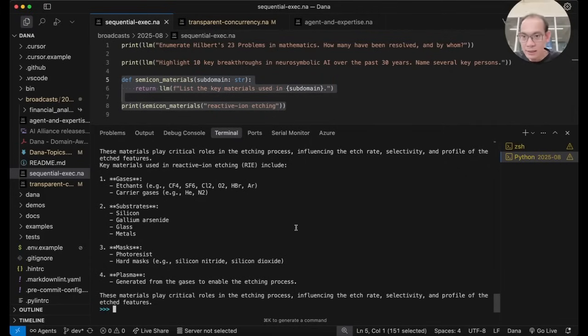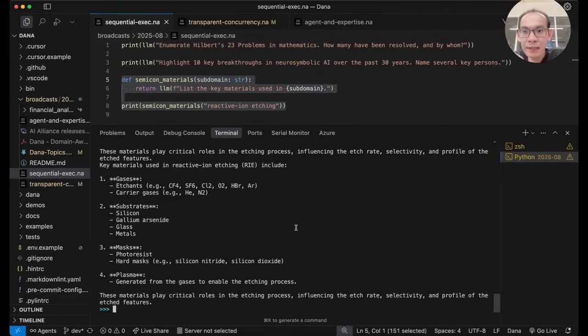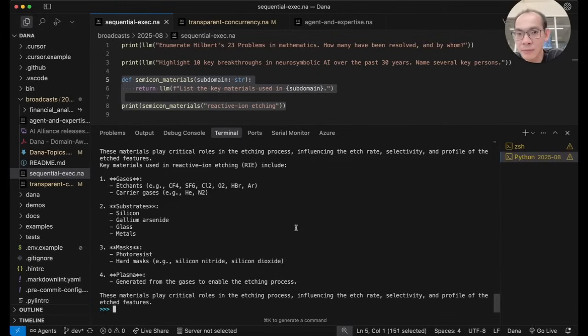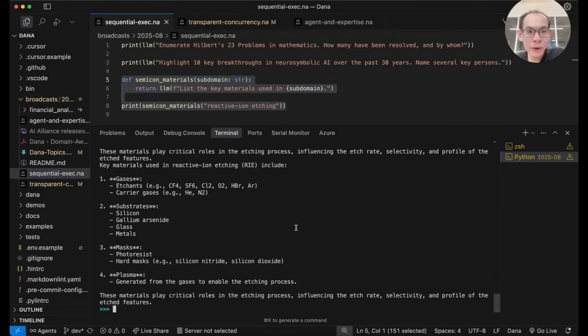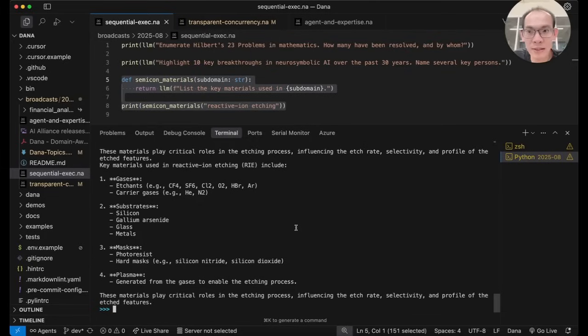So as you can see, if we the developers actively request the values of these LM completions, as soon as we declare them, then we are made to wait between these calls because the evaluation happens when we request the value.